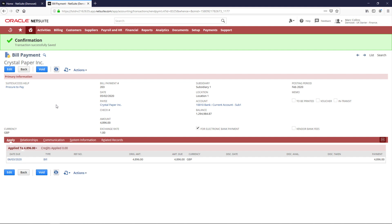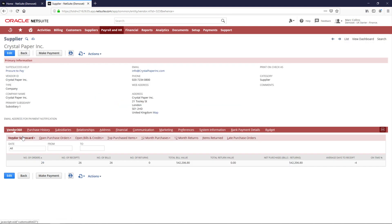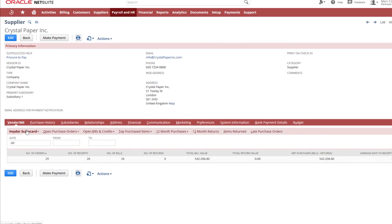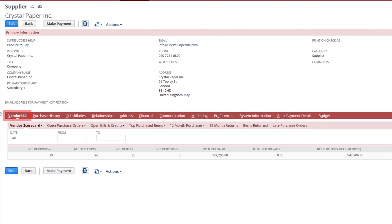Finally, I'd like to navigate to the supplier record so I can get a complete view of all activities for this supplier. From the supplier record, I can get a view of all the transaction history by clicking on the Vendor 360 sub-tab.